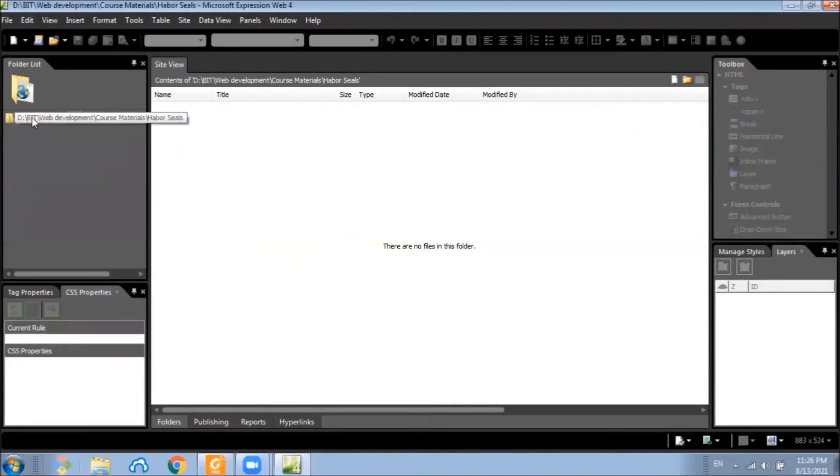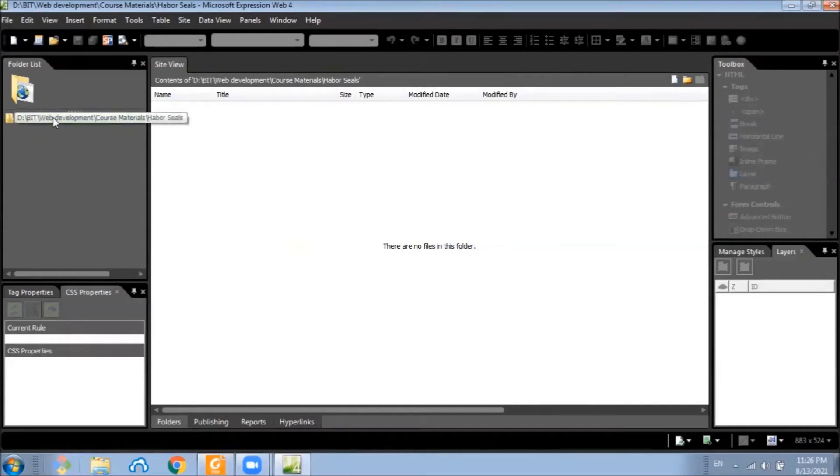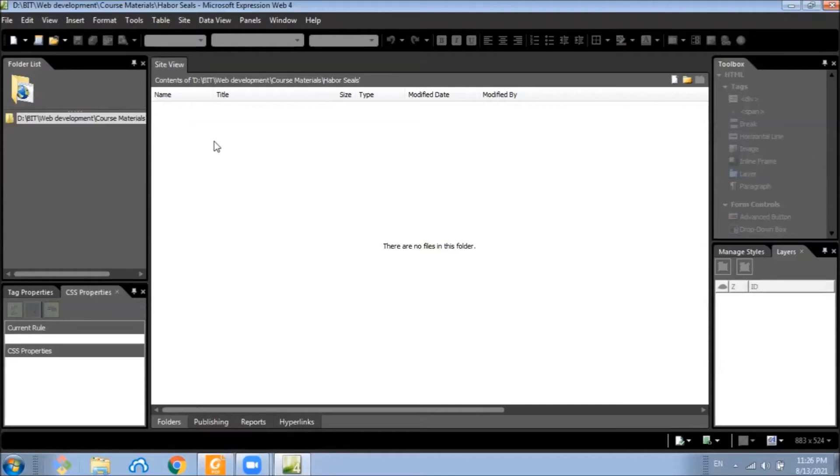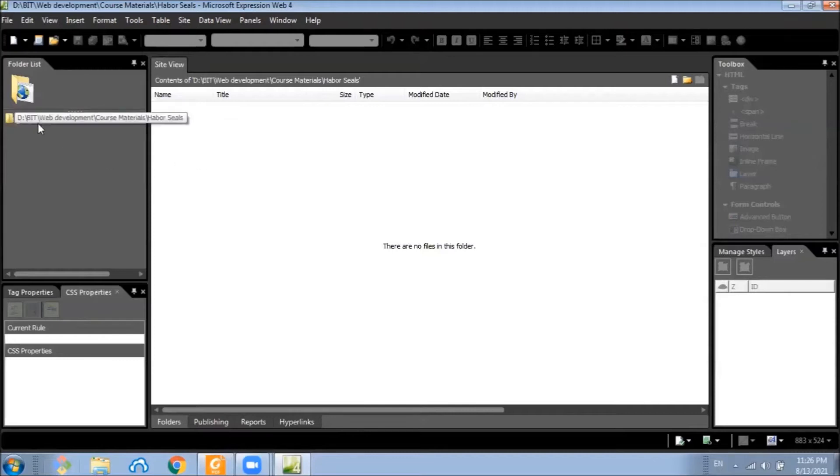And here we will see the new files we will be creating for this website. Currently it's empty. Whenever we add a new asset to our website, for example an image, then Microsoft Expression Web will automatically copy them into this folder.